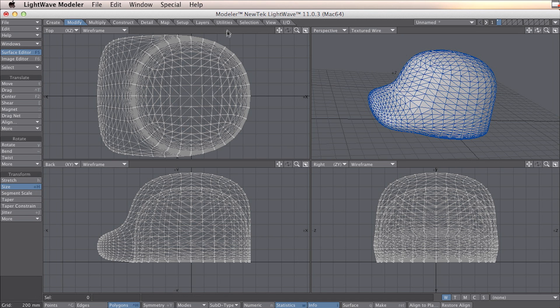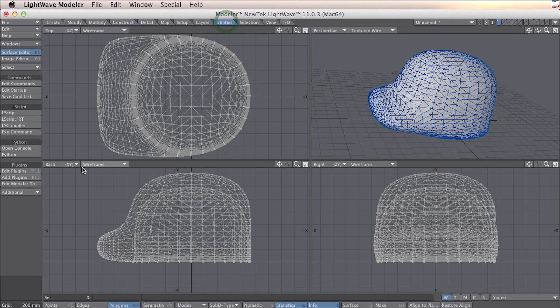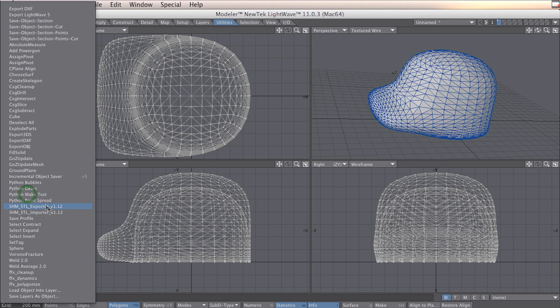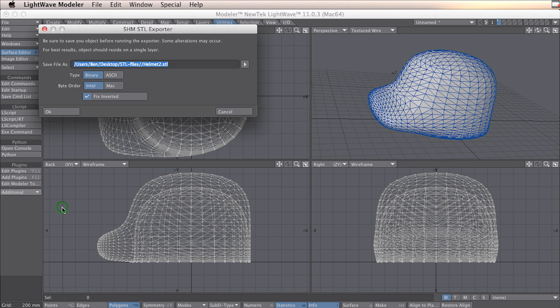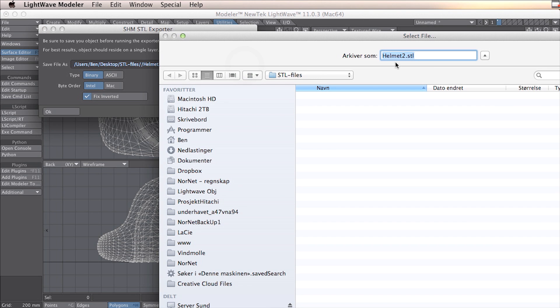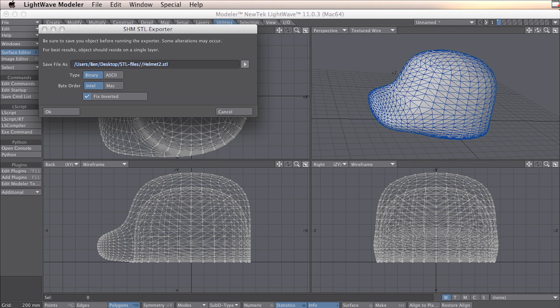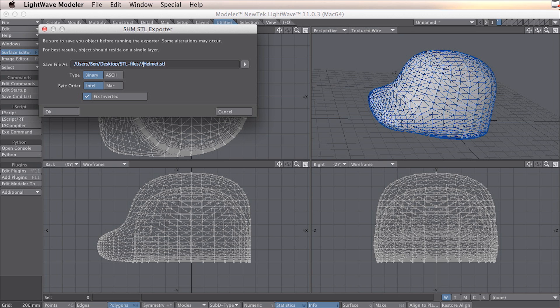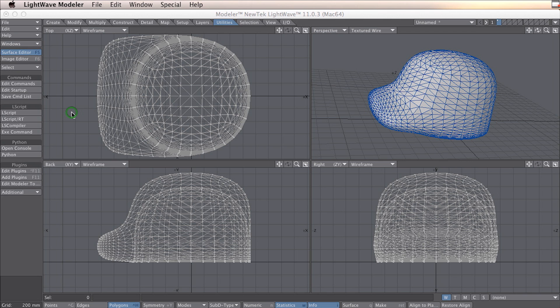Now you're ready for exporting. To do that, you go to utilities and additionals, and you go to SHM STL export. You need to browse where you want this file to be. In this case I made a folder for my STL files. There is a little bug in this program - you need to add another slash before the name of the file, otherwise it will put the files outside this folder. When this is done, you click OK.